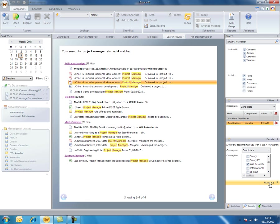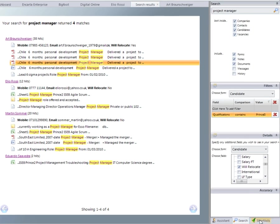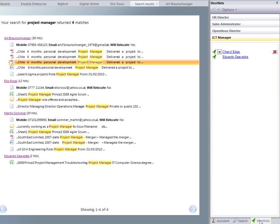Once I've completed my search inside Darwin, I now want to create a shortlist of candidates that I'd like to speak to. Next to the search, we can click on shortlist here.